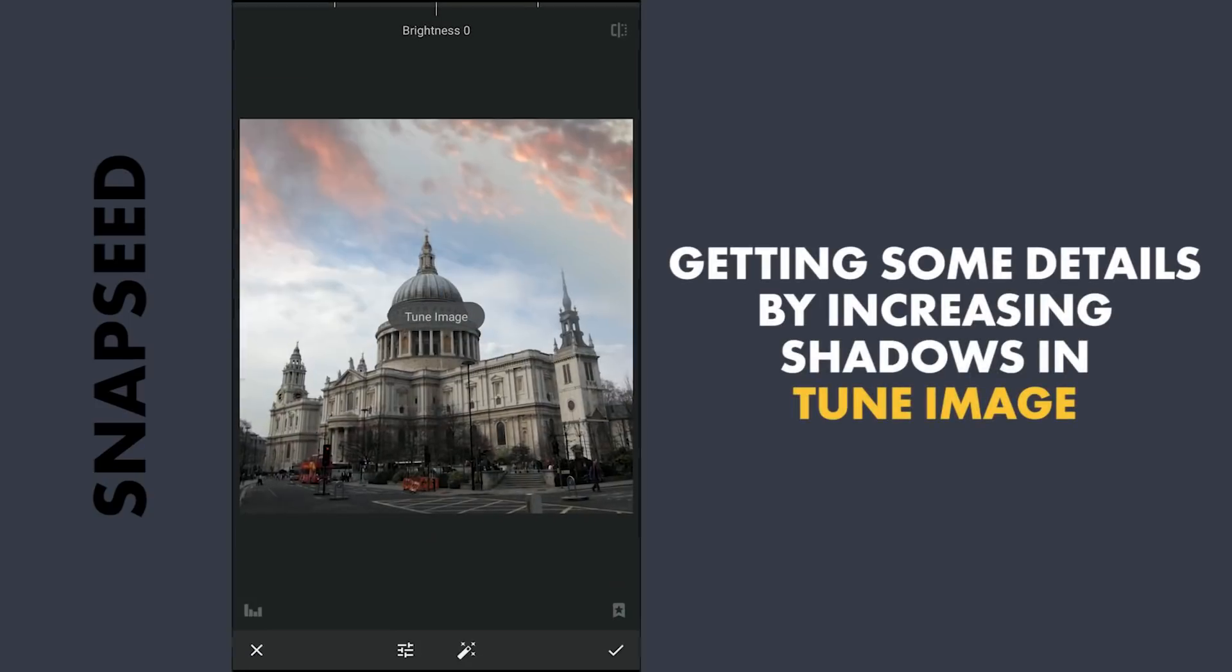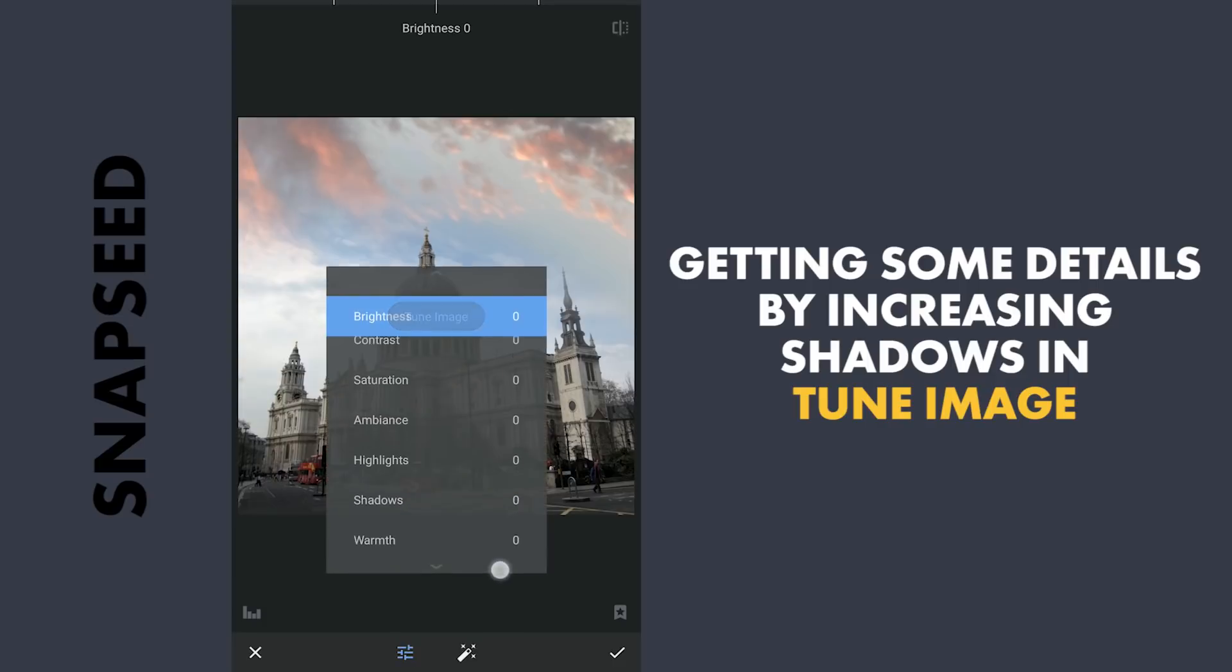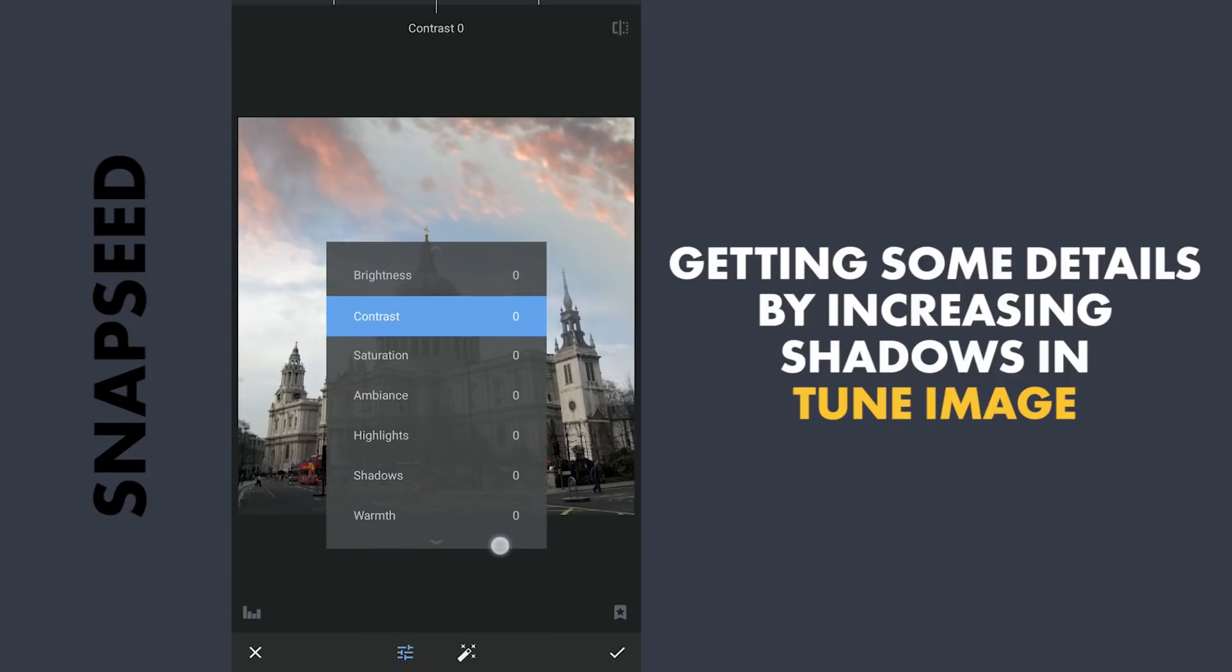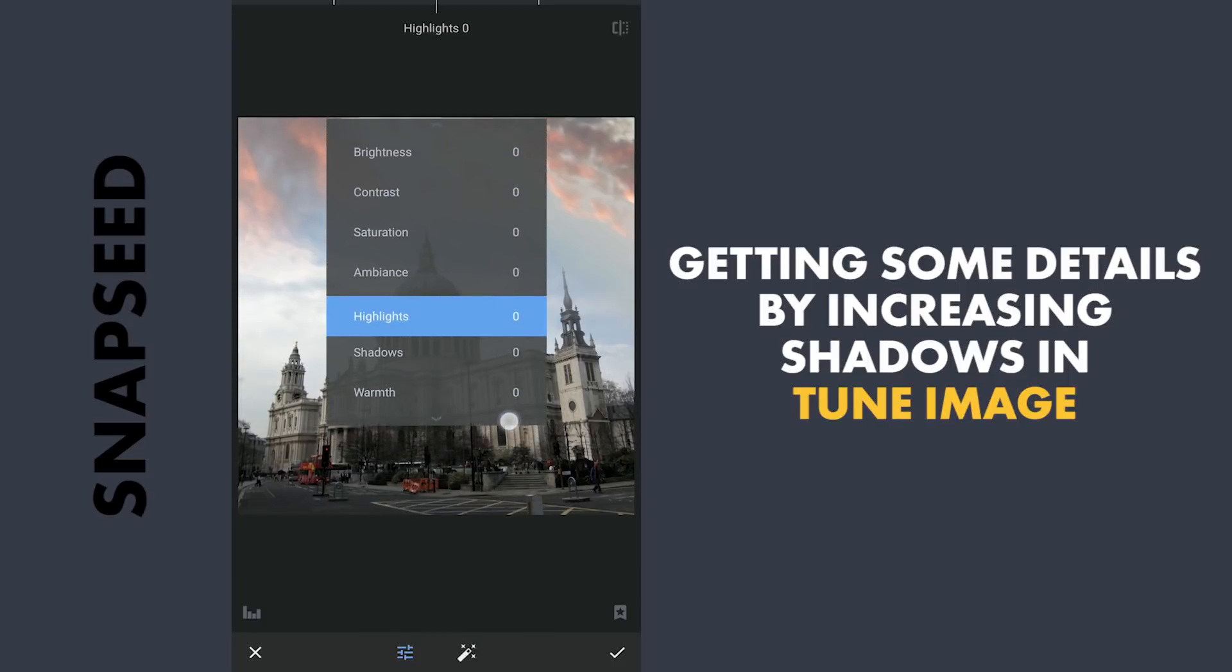Now going to Tune Image, we will try here to recover few details from the darker parts by increasing the shadows.